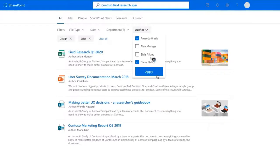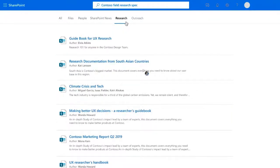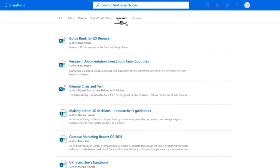The Department filter lets you select single or multi-select options, click Apply, and further narrow down results. You can also combine the Author filter along with Department — select the authors you're looking for, click Apply, and narrow down your results further. This is a great way of actually finding the results you're looking for. This capability of adding custom filters is also available for custom verticals like Research, not just the default All vertical.